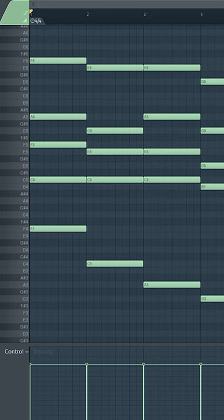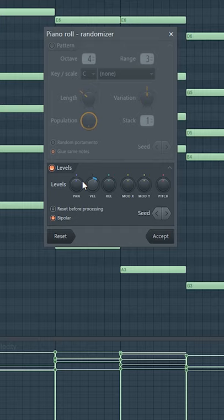What we're going to do is click Alt-R. This way we open the randomizer and we're going to control the velocity. You don't need to go crazy like this, but just a little bit. This way each note is going to have a different volume.